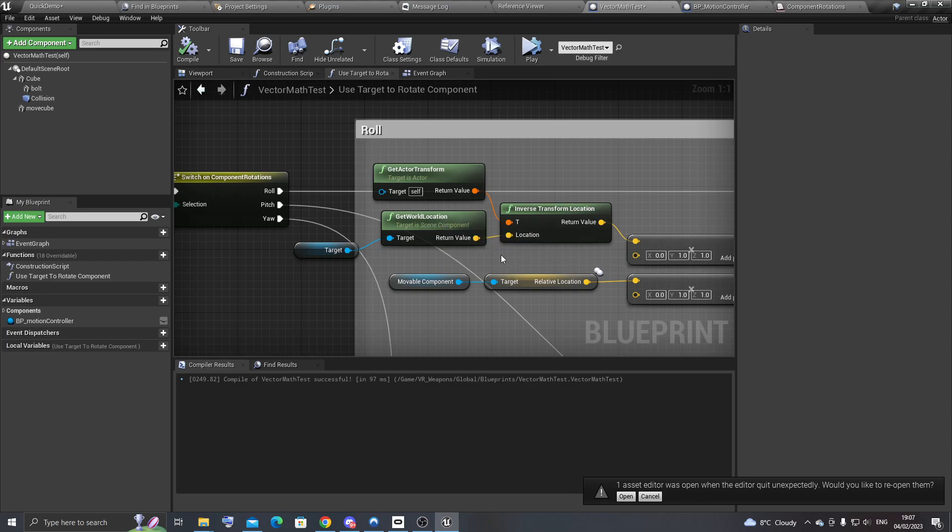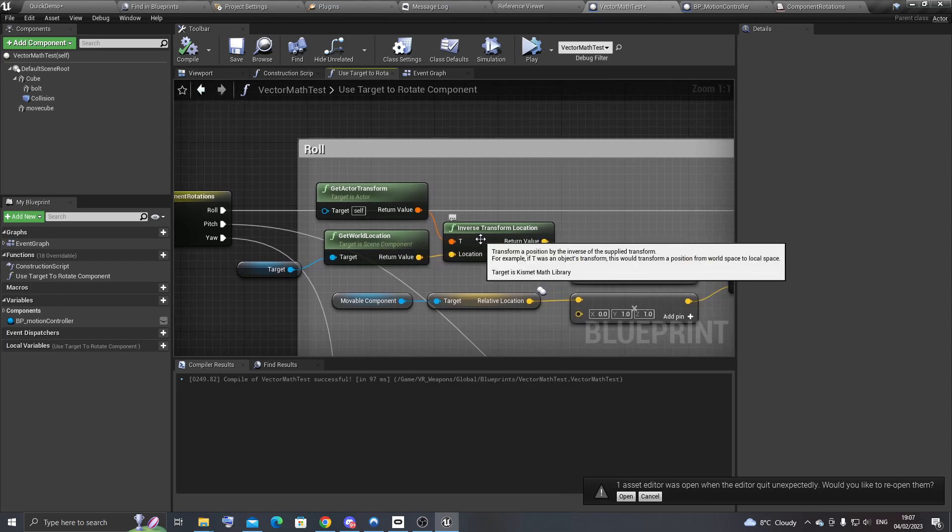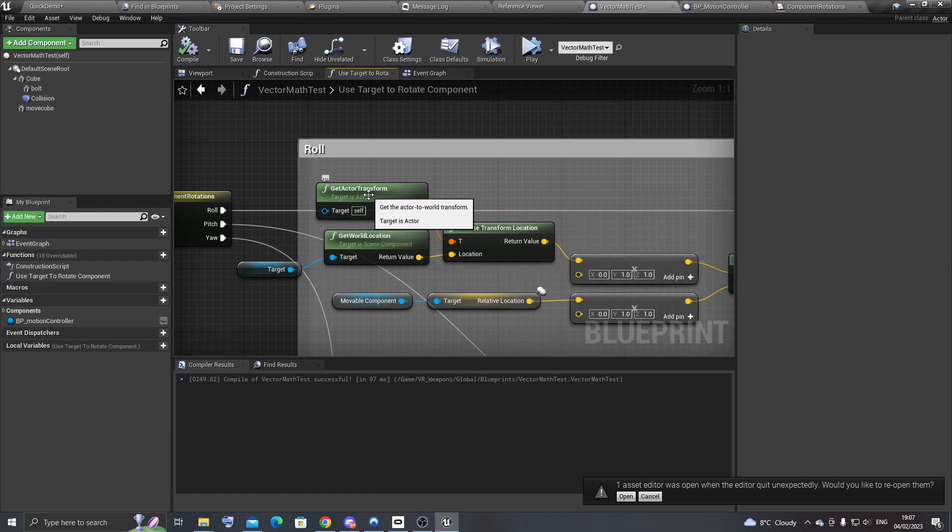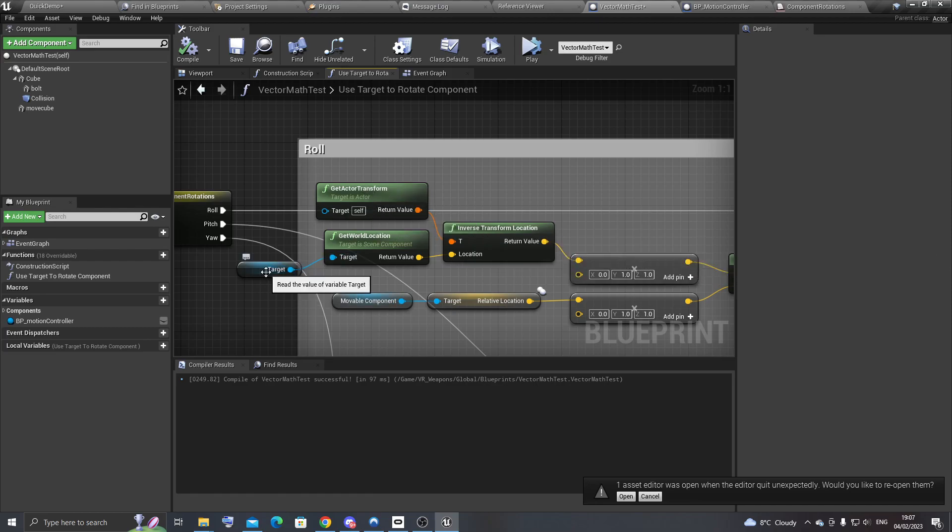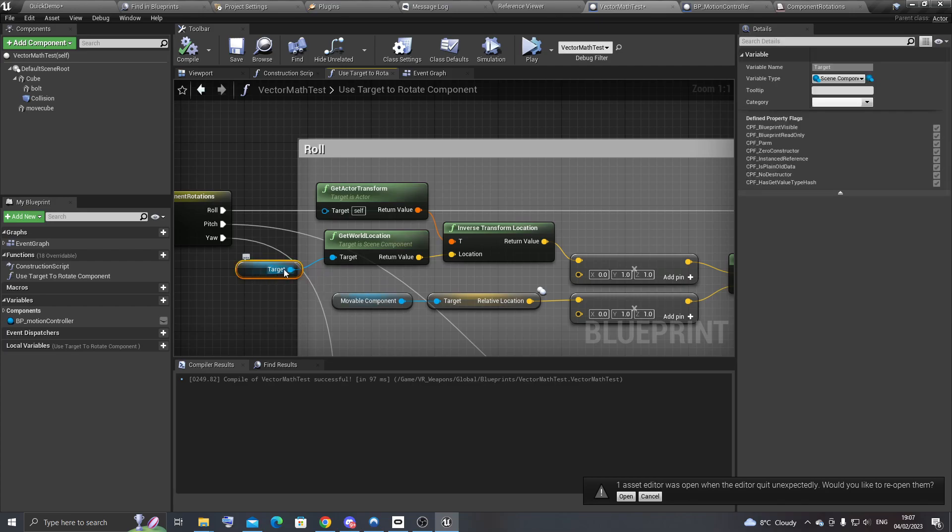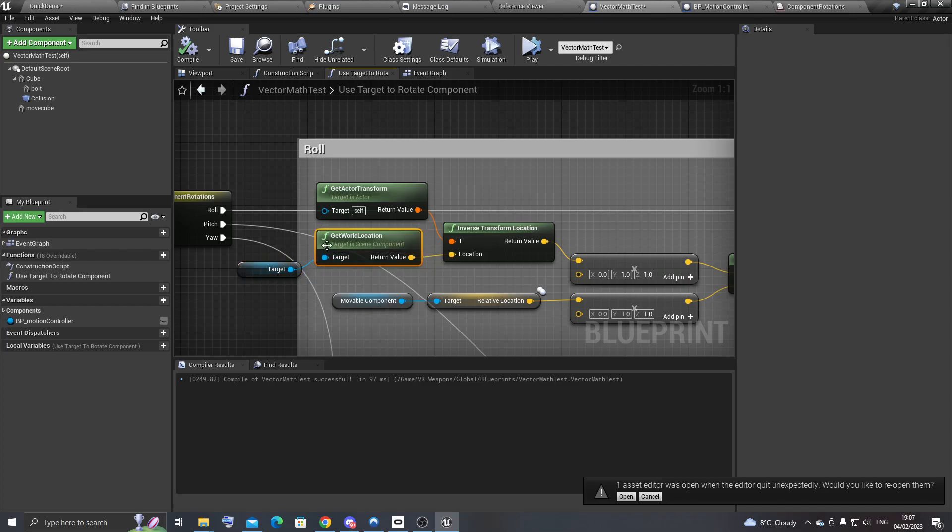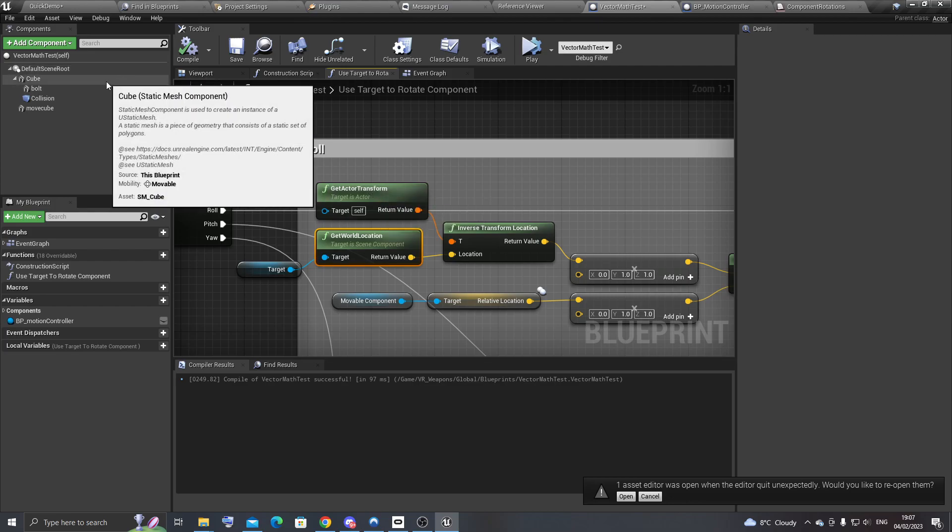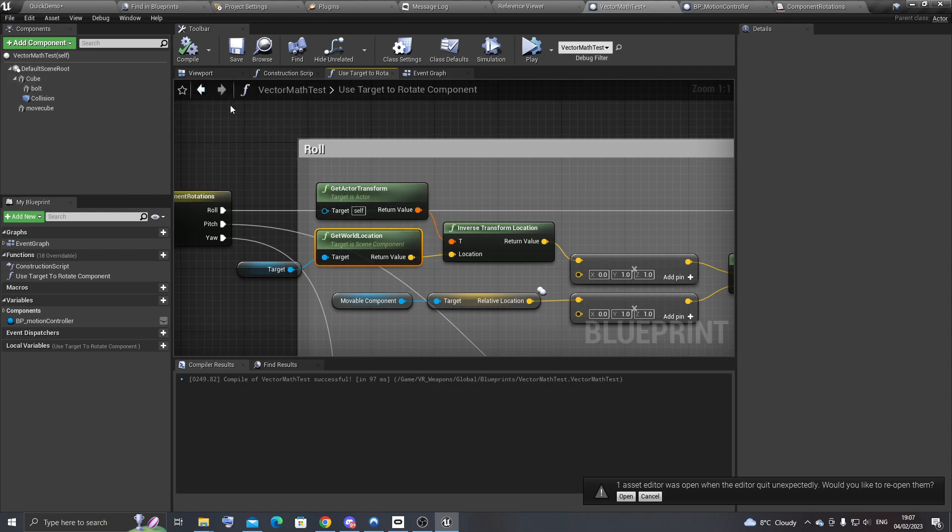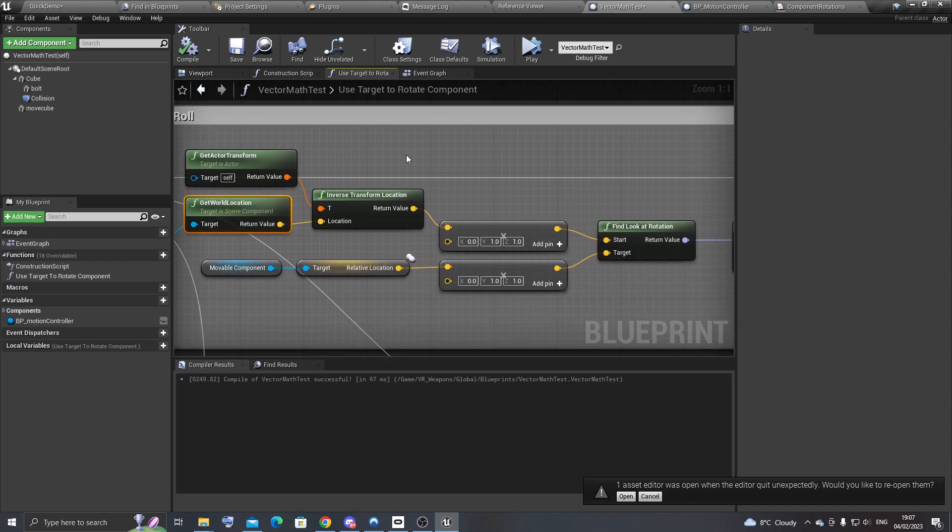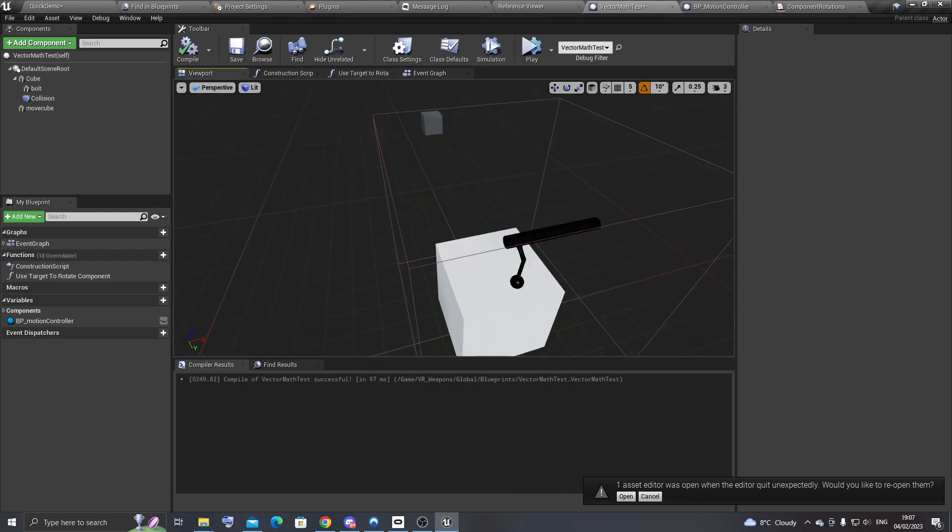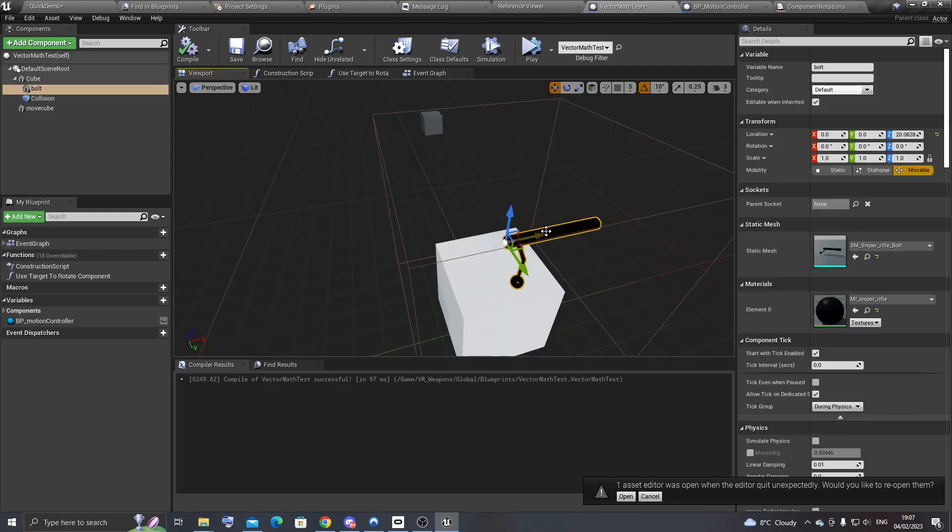So the way around that is to use inverse transform location. So that will take the location of the motion controller, which is the target, and then it will convert that from world space into relative space. So we use the location of the hand relative to this actor. And then that means that you can compare it to the relative location of the movable component, which in this case is the sniper rifle bolt here.